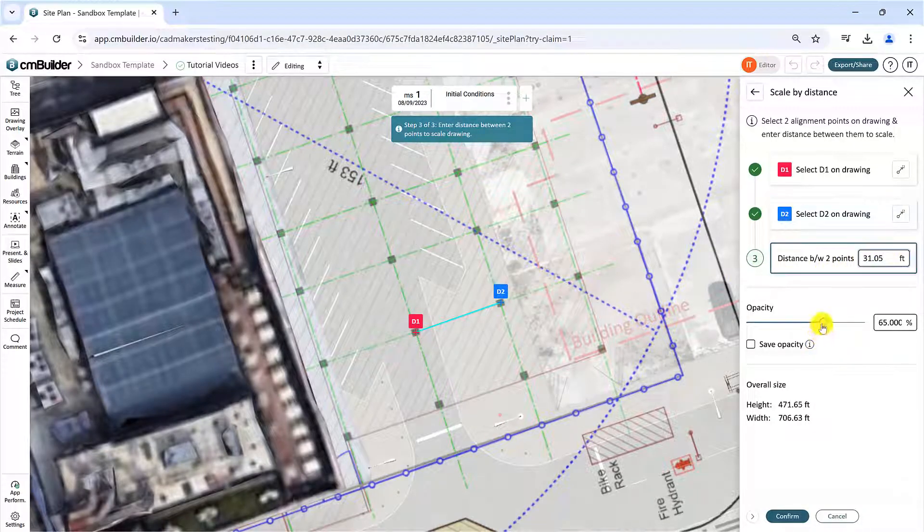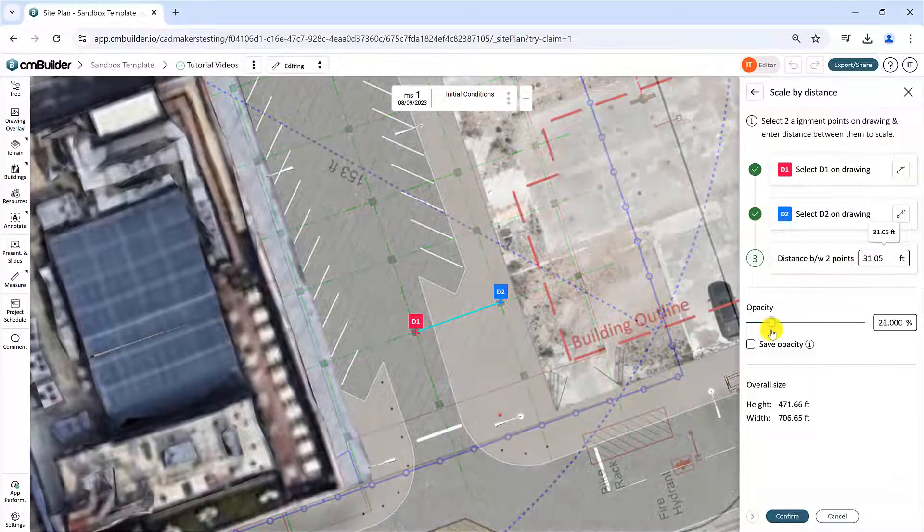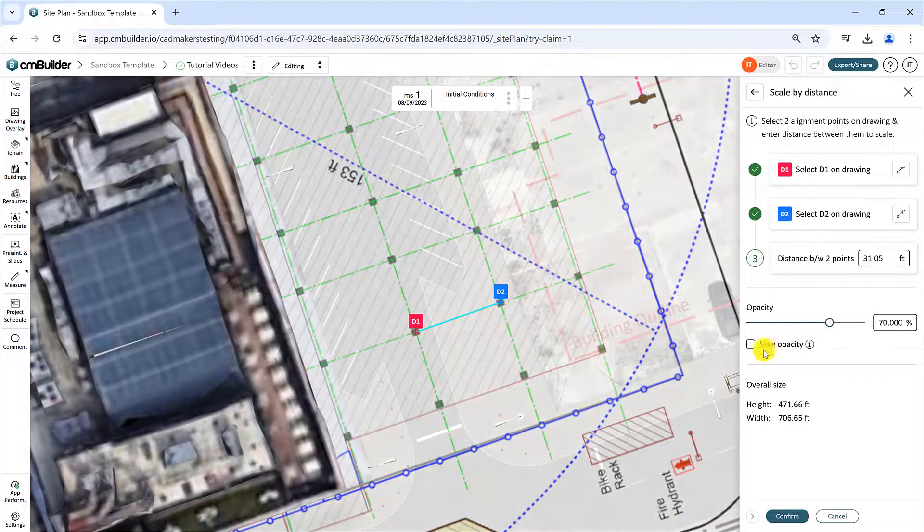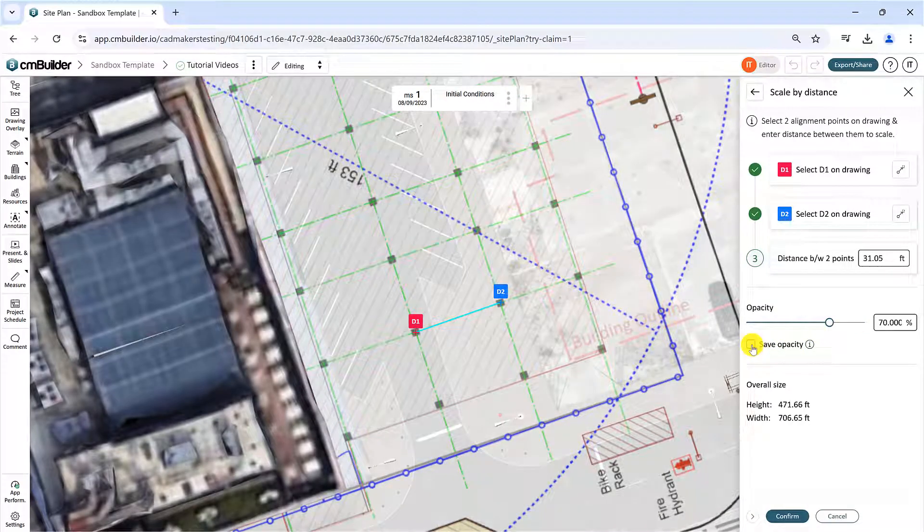Edit the opacity as desired, and check the Save Opacity box to keep the opacity.